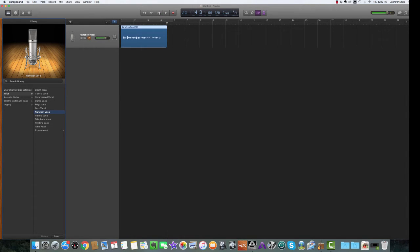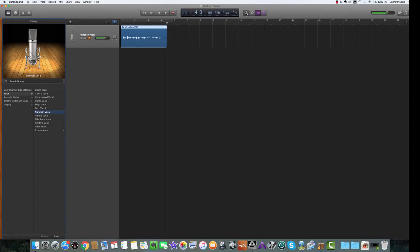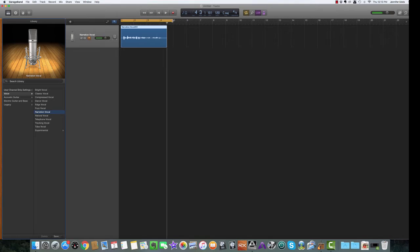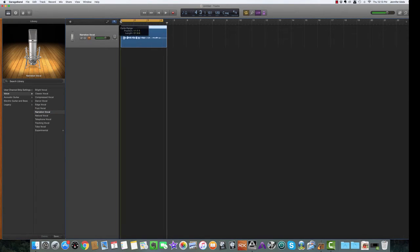Now to make it easy to play this back and not have to keep hitting play every time, you can go up here to click the cycle button or use the shortcut C on your keyboard. And then you can adjust the length of it right up here.